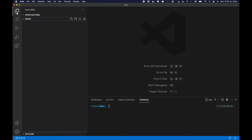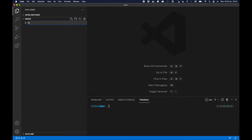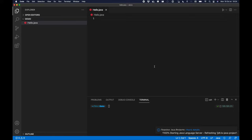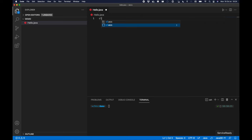First I'm in an empty folder and I'm going to create a hello.java file. Once the file is created you'll see the language server is starting.